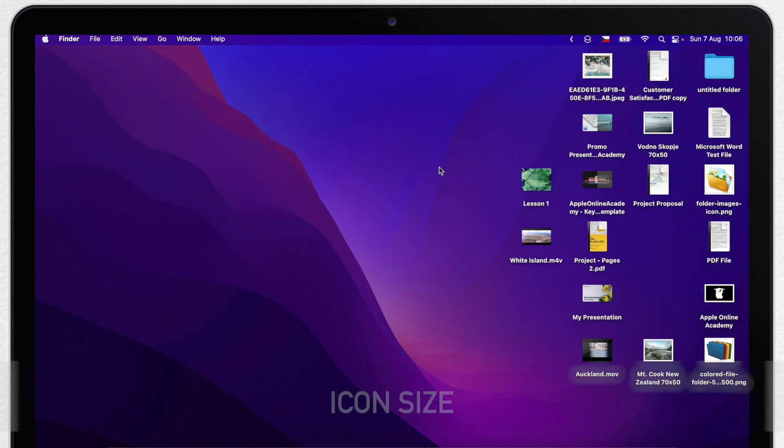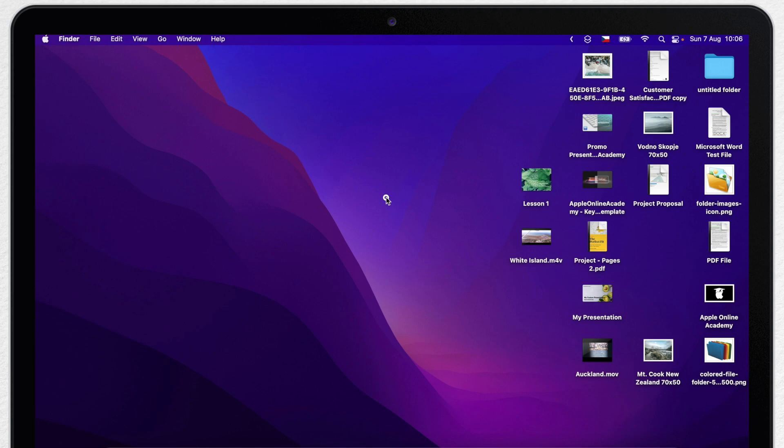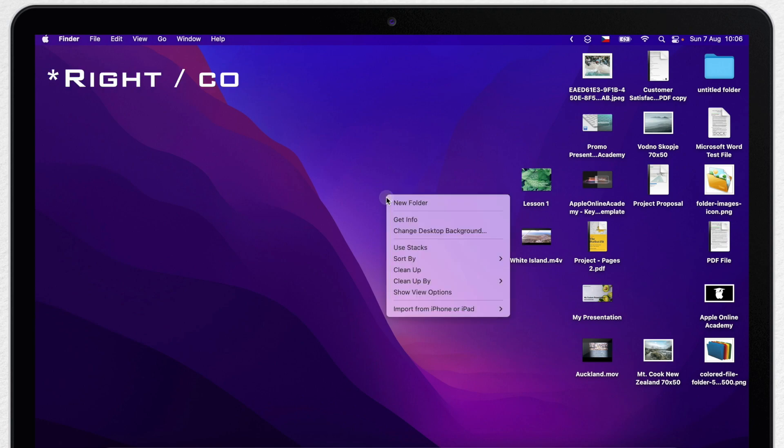Anyway, if you can't really get rid of all the icons from the desktop, you can at least customize them to make them look better. Start by pressing on the desktop to get in the show view options.